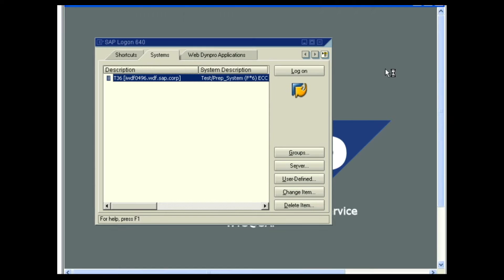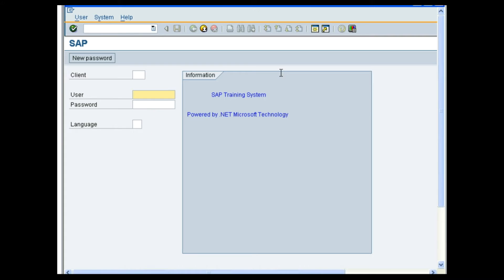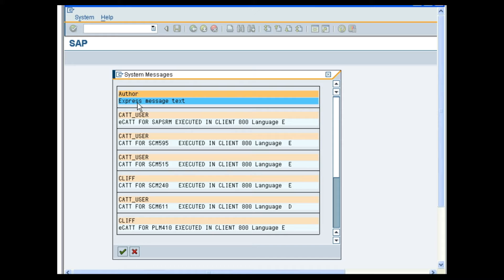Double click on the logon icon. The logon program appears. Select the server that is configured for you to log on. Click on logon. Now you can see the logon screen. Key in the fields with the information provided to you. In this case, enter client as 800. Enter the user ID and password provided to you. Press enter. You have now successfully logged on to the SAP system.